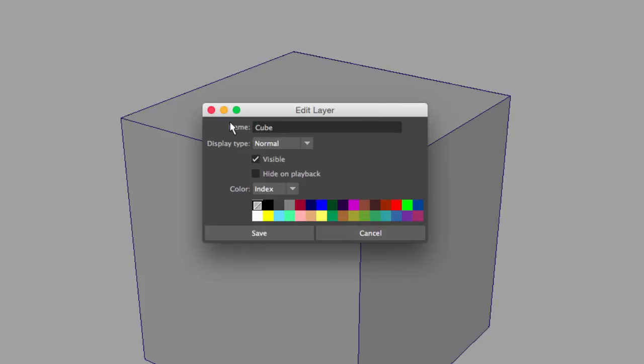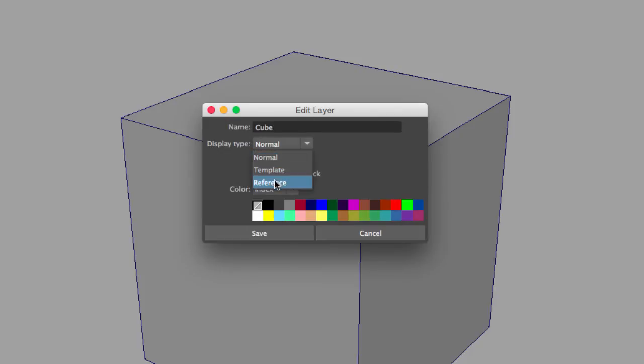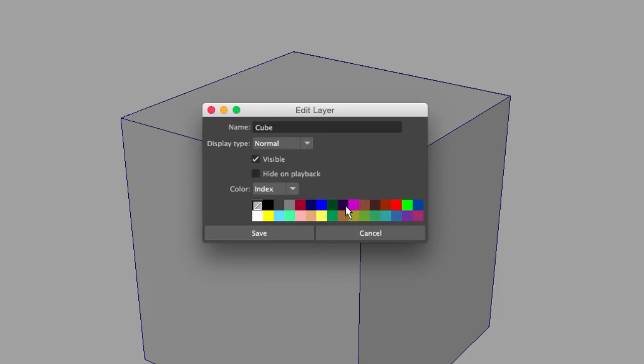I can also change the display mode from Normal, Template, or Reference. I can select Hide on Playback so it won't show during playback, and I can colorize the layers. If I hit Save,